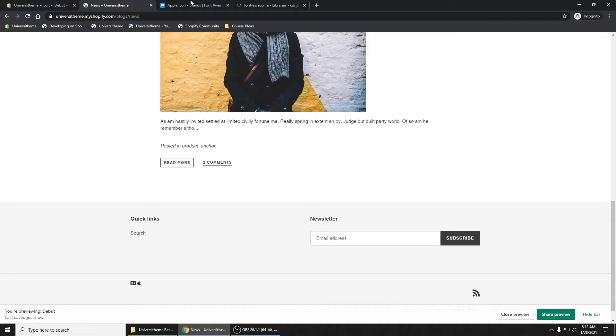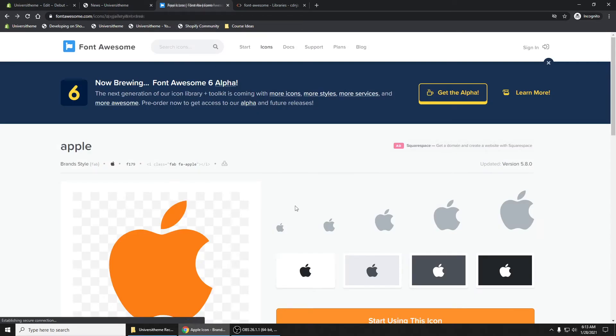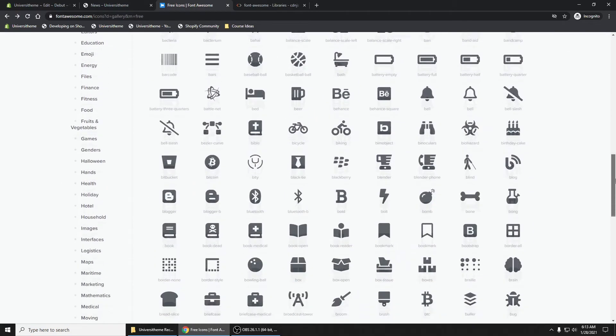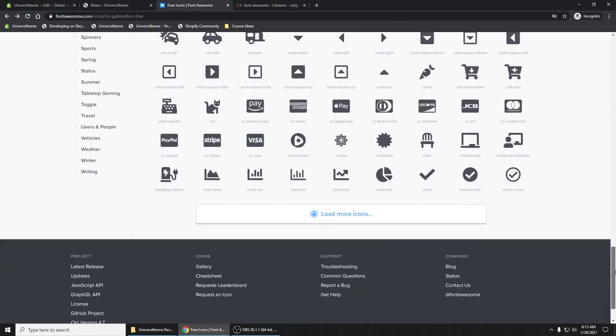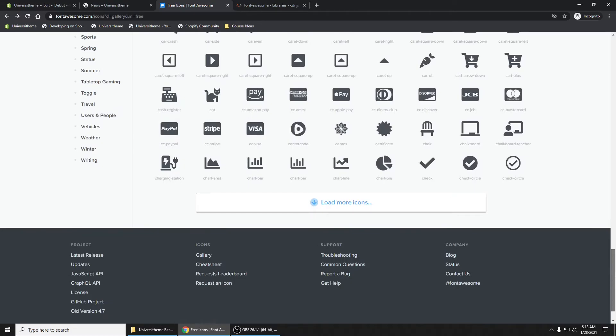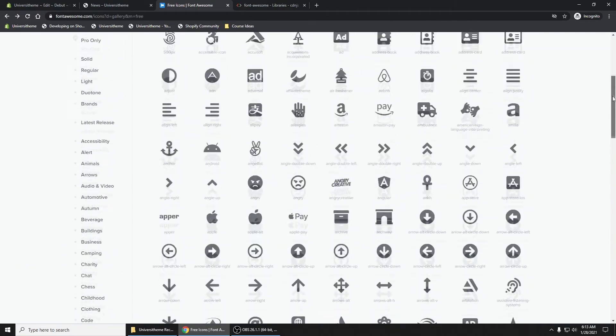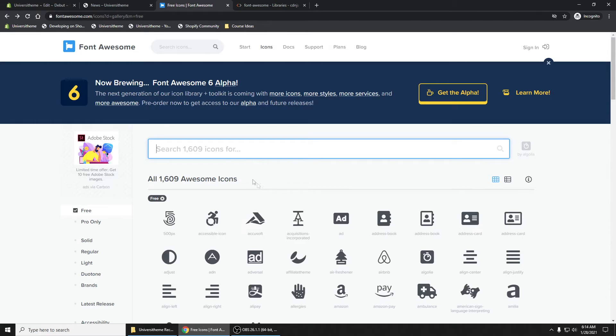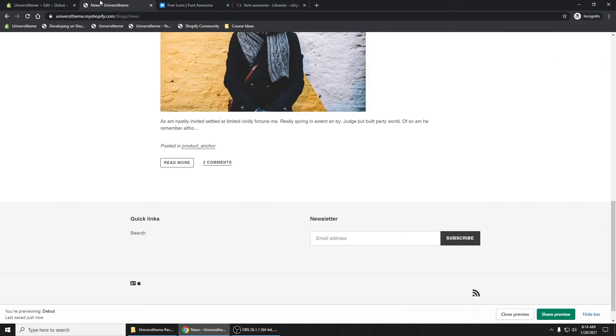You now have the ability to use any of the icons, any of the free icons that we have right here. And there are plenty of them. Up to 1,600 icons. That's how you add an icon library to your Shopify theme using a CDN.